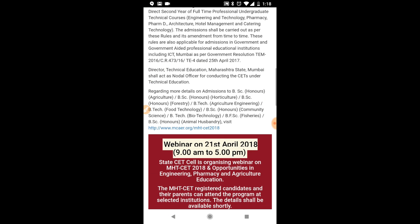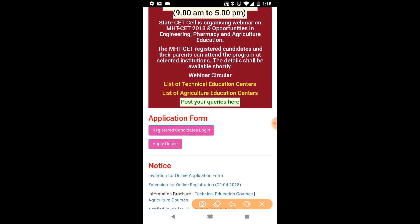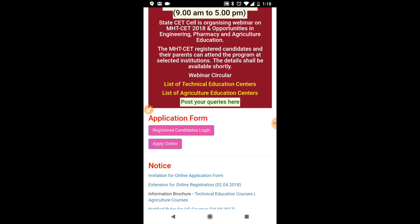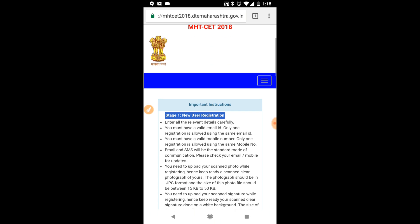Keep scrolling till you reach the application form section. Here you will see two links — one is 'Apply Online'. Don't click on this because form filling is over. You need to click on 'Registered Candidate Login'. When you click on that, you will reach the login page.